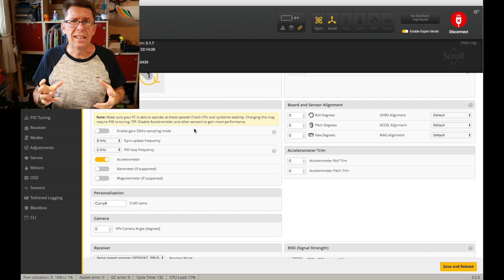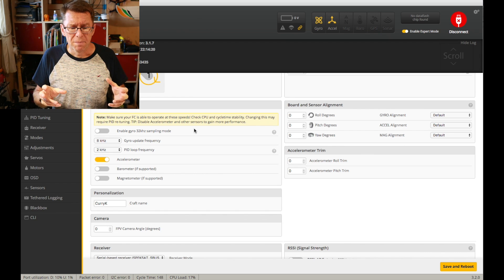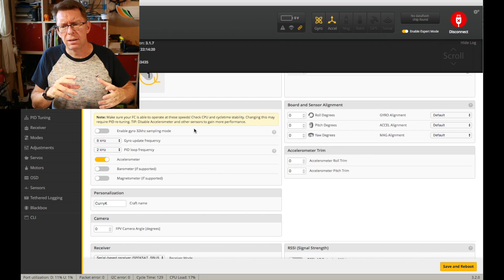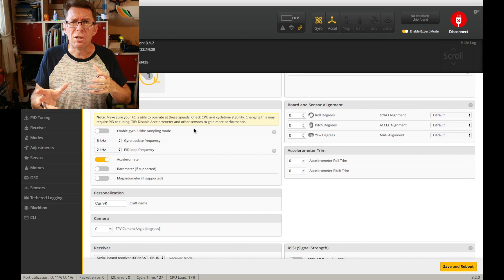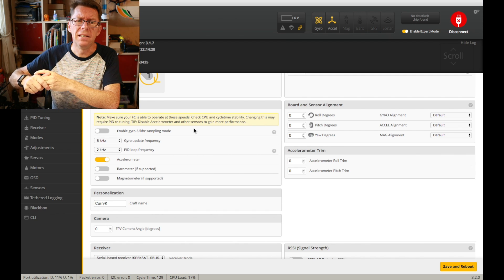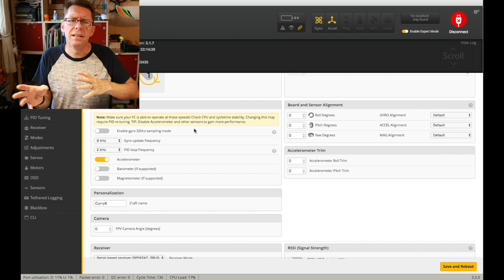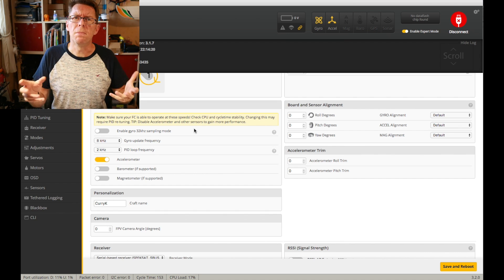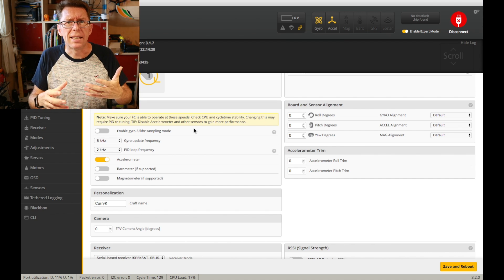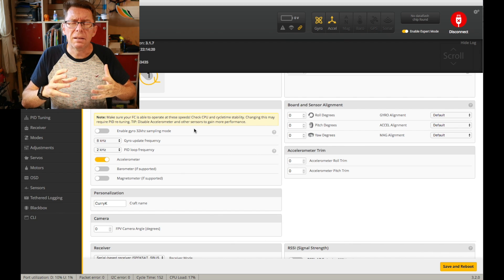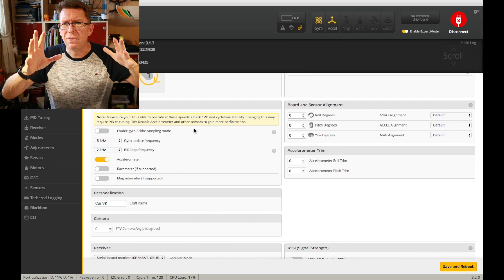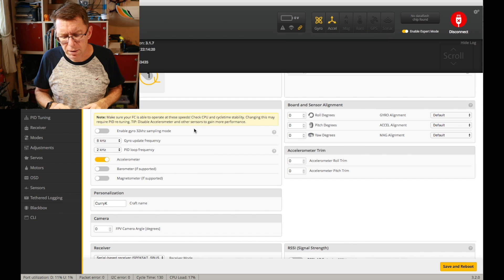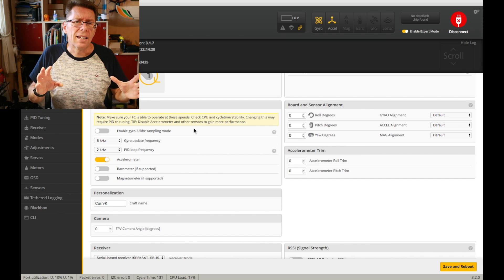It's basically how quickly your gyro talks to your flight controller and then that's how quickly that's going to talk to the ESCs and talk to the motors. And the general gist is if it's faster it should be better. It's reacting at a faster rate and equalizing out everything that could be occurring to sort of upset your attitude.